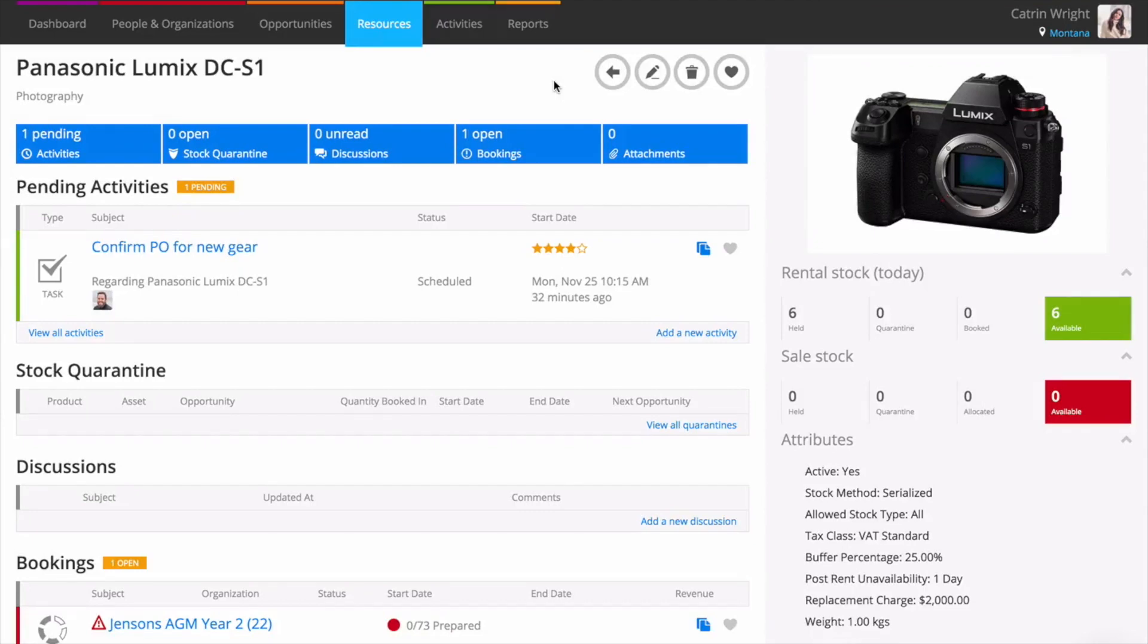When you add products to Current RMS, you can choose to set up your products with bulk or serialized stock tracking. Bulk is great for simple stock tracking. Simply enter a quantity and Current will keep track of how many are available.